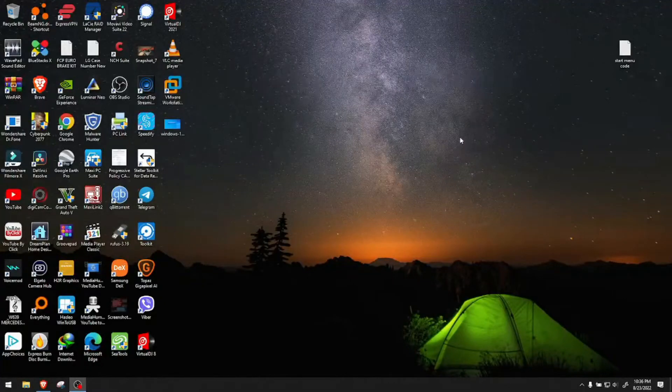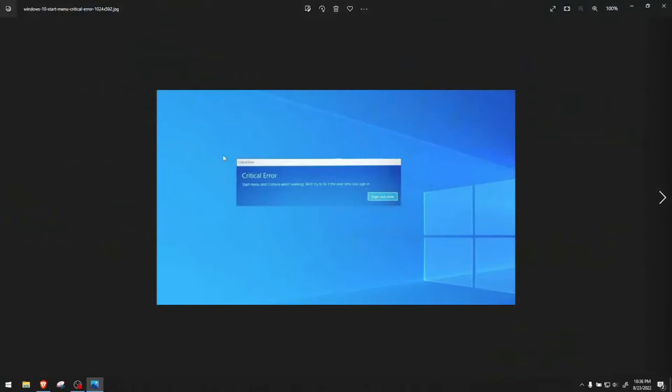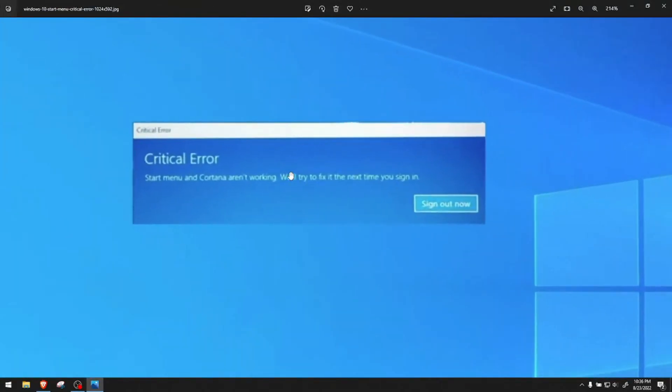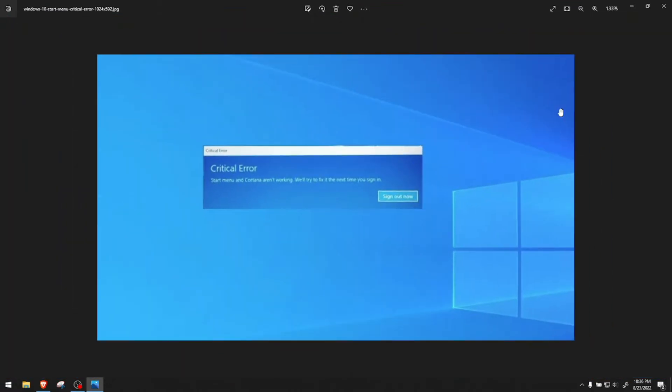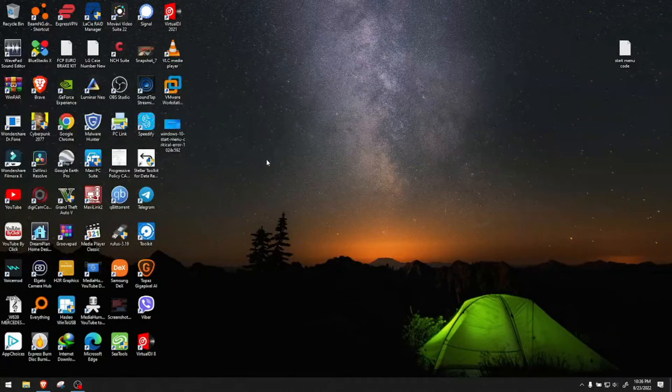Hey guys, welcome to a quick unfortunate video. A critical error on Windows: Start Menu and Cortana aren't working and we'll try to fix it next time you sign in. If you click sign out, the chances are 99% that it will not fix anything.